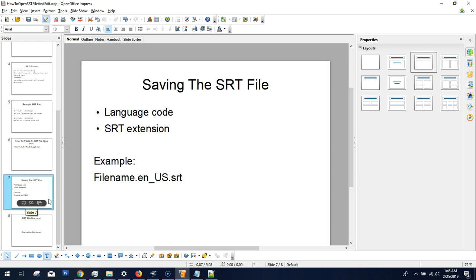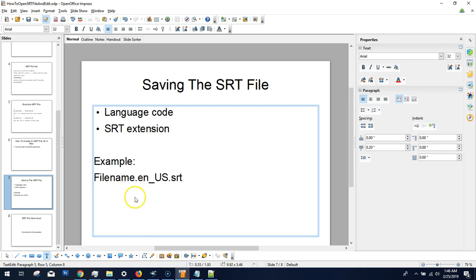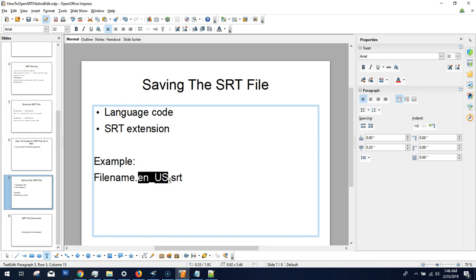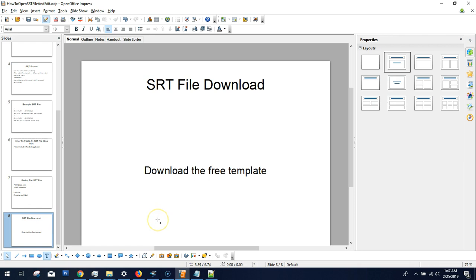When saving the SRT file, there's a specific naming convention. You need your file name, a language code, and the .SRT extension. For example, for English US, you format it as: filename.en_US.srt — that's the file name, dot, 'en' underscore, then the country code 'US', then dot SRT. You can look up the different language codes online. This naming convention is what formats your regular text file into a proper SRT.